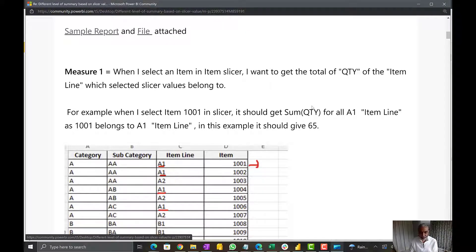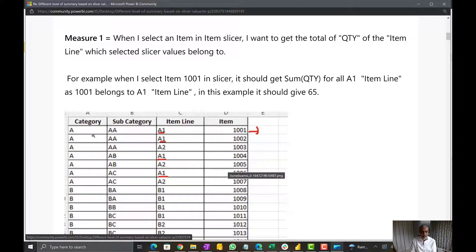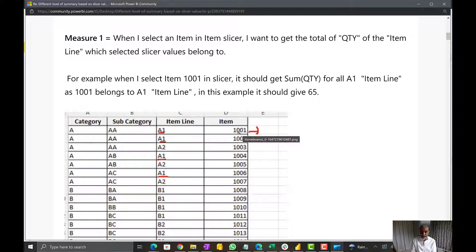Let's first look at the problem - it's very well explained and easy to follow what the user was trying to achieve. So the user has a product table - an item table - where you have category, subcategory, item line, and item. What the user is looking for is: when a user selects an item on a slicer, let's say 1001 is selected, then check what is the item line for that particular item - in this case A1 - and then sum all the A1 line items.